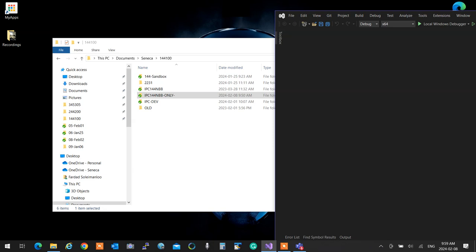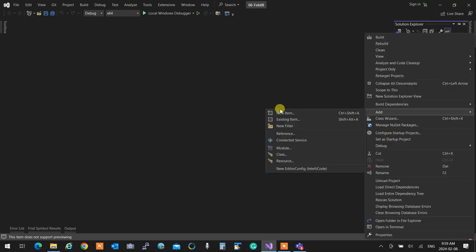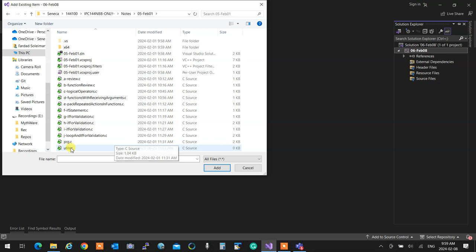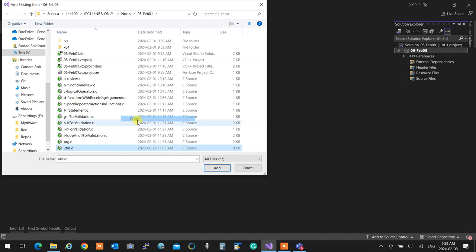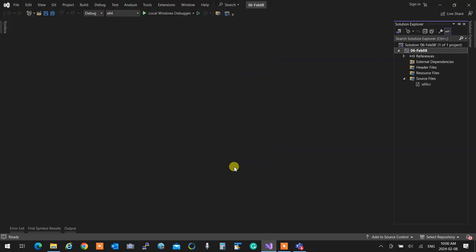Today I'm going to introduce something new about reusing code. I'll add an existing item — let's see if we have something from a previous day that might be useful. We have utils.c. If you want to reuse something from previous times, you can't just go to the previous directory and add it. You have to copy it to the current project first, then add it. So I'm going to copy this, go back up, go to the current project, and paste.